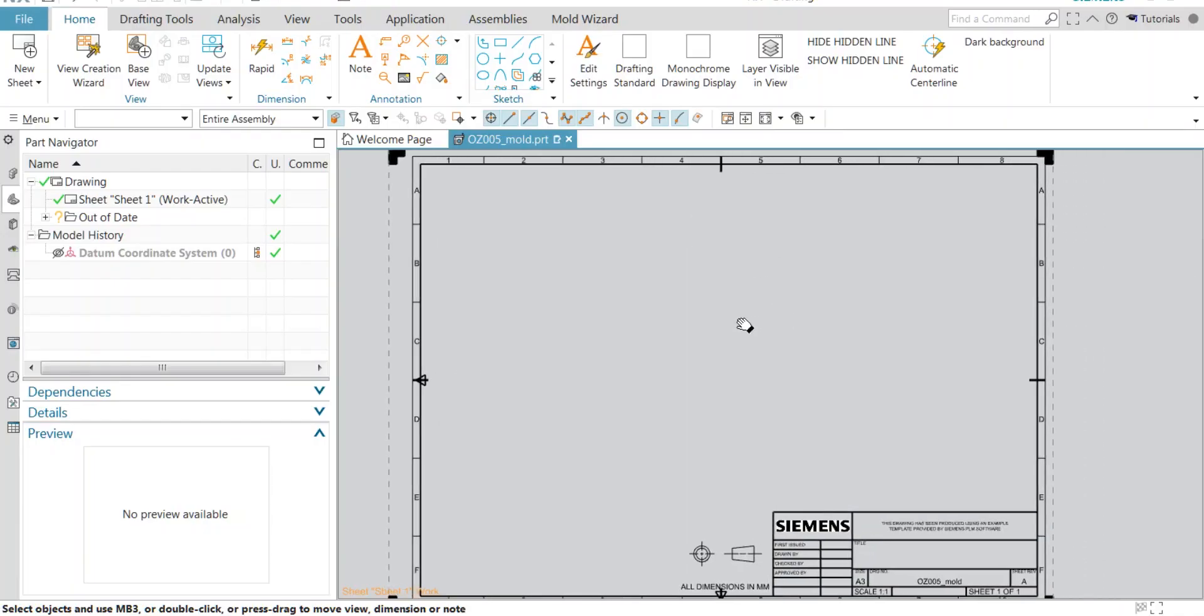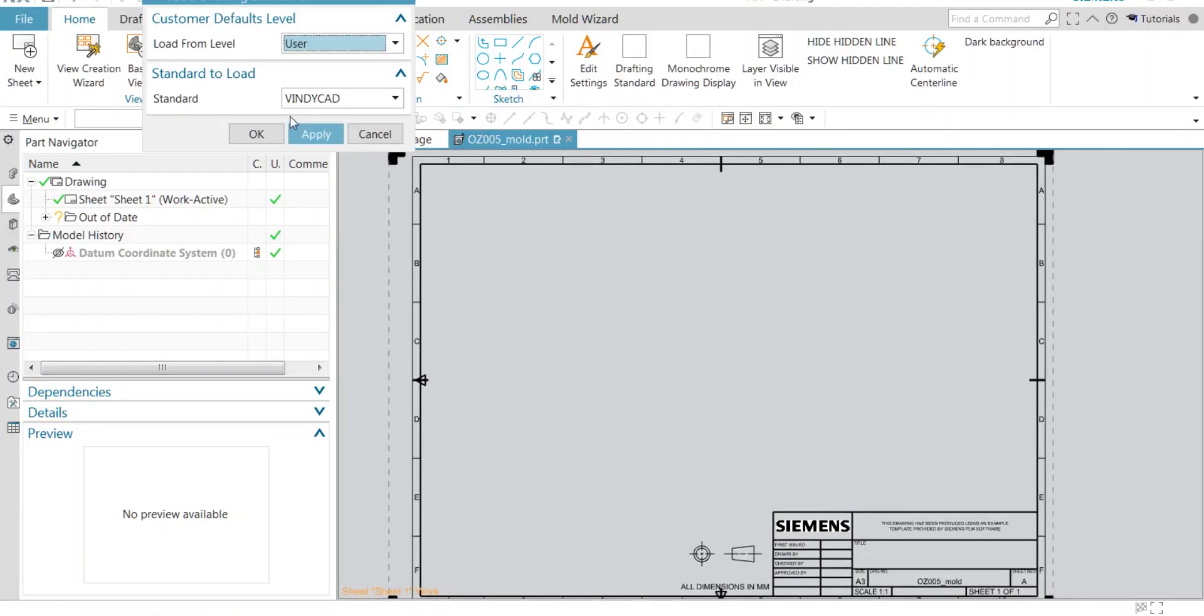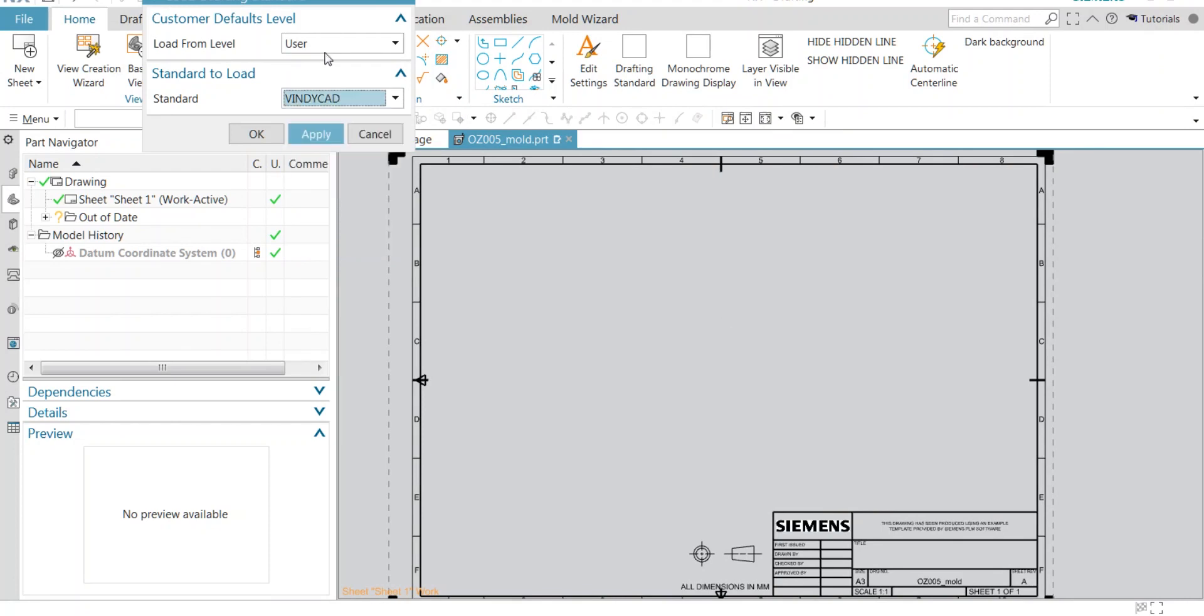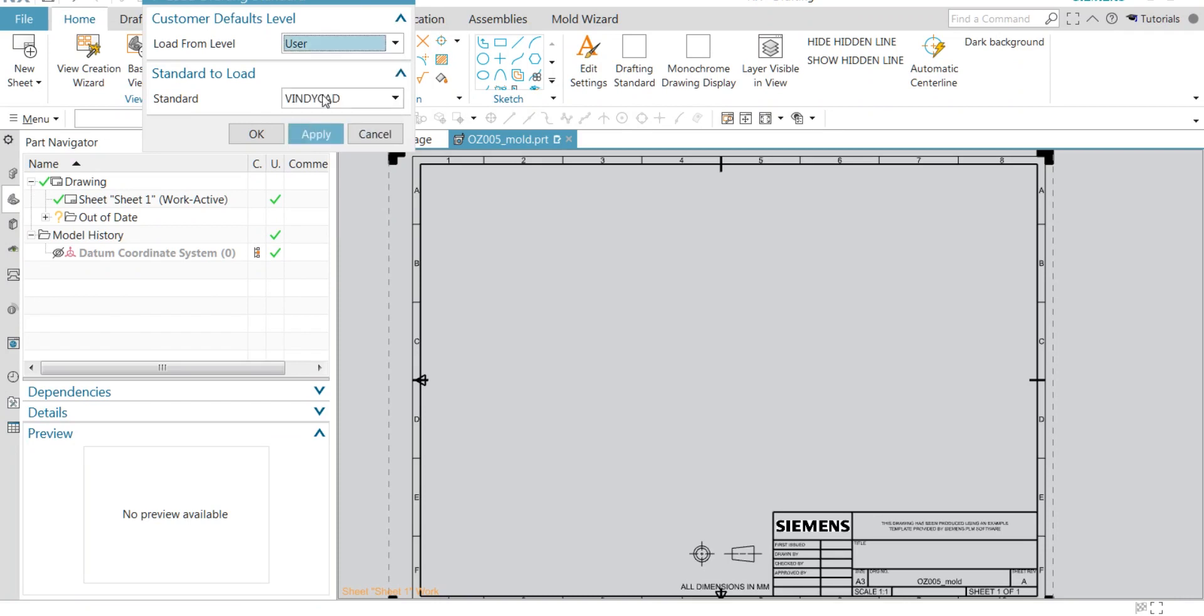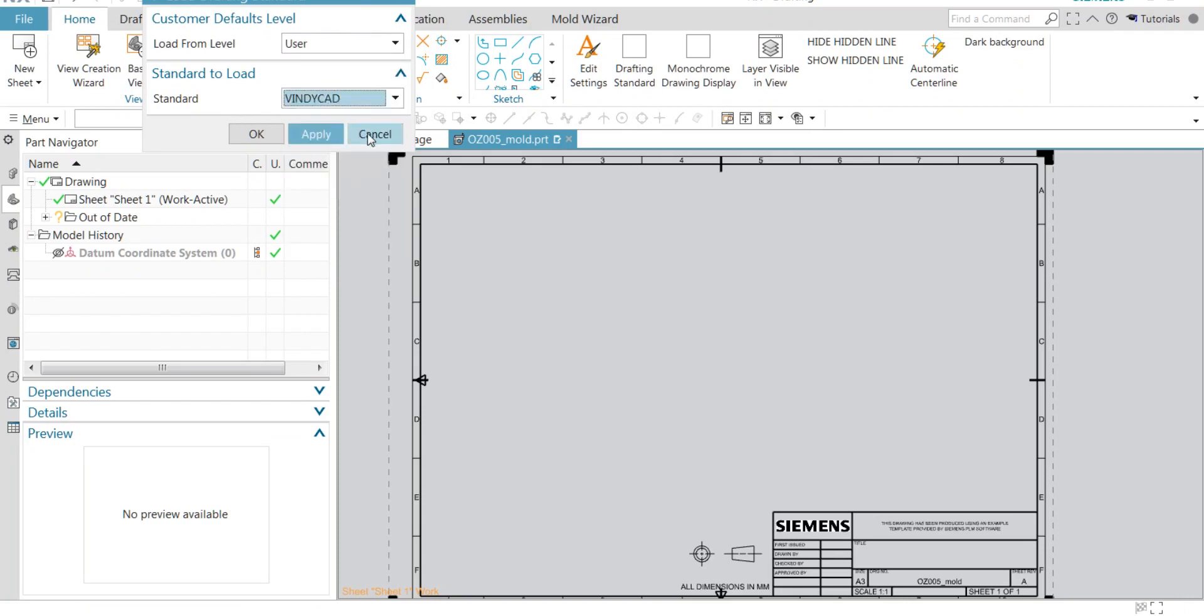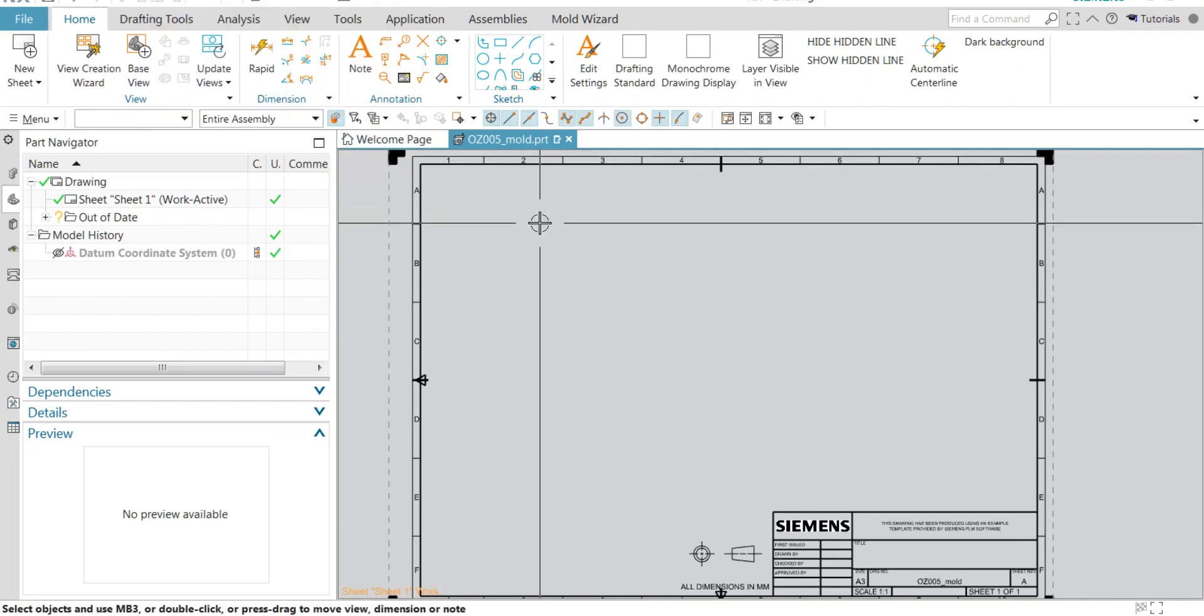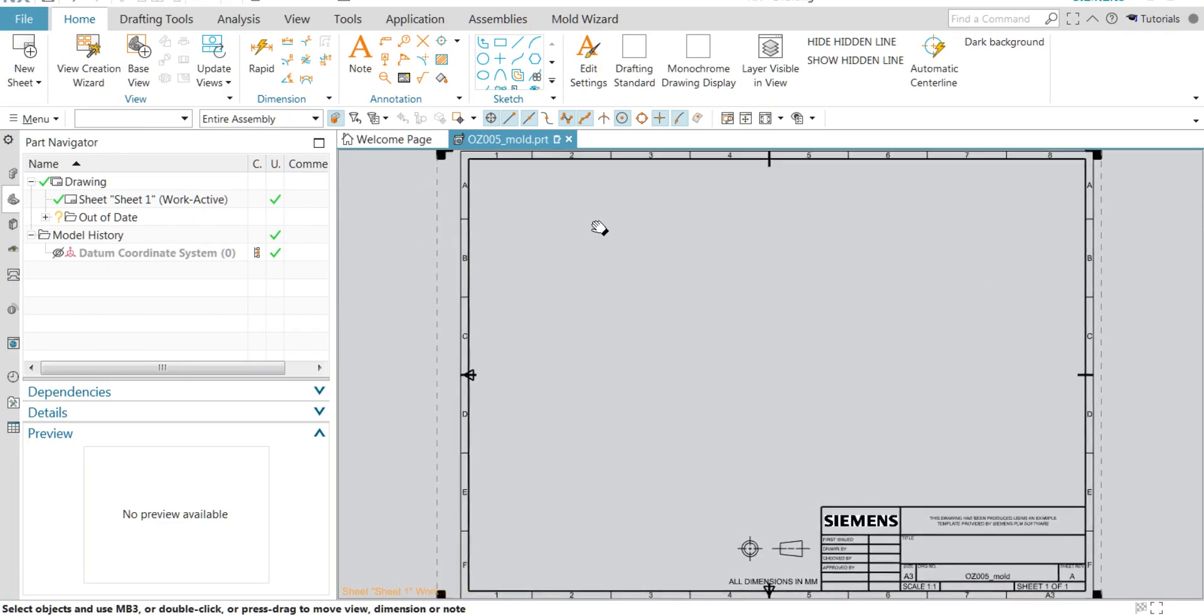Hello designers, welcome to Vindicate. In our previous video, we created customized drafting standards in order to get desired line thicknesses, line color, and dimension standards. In this video, we are improvising that same method.